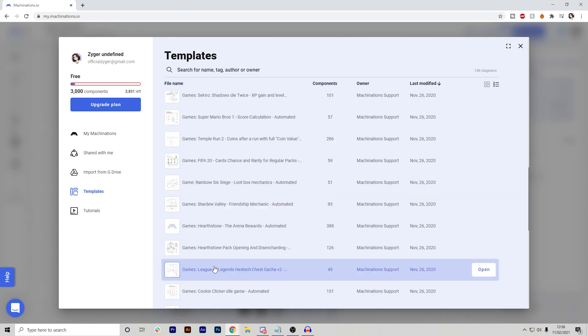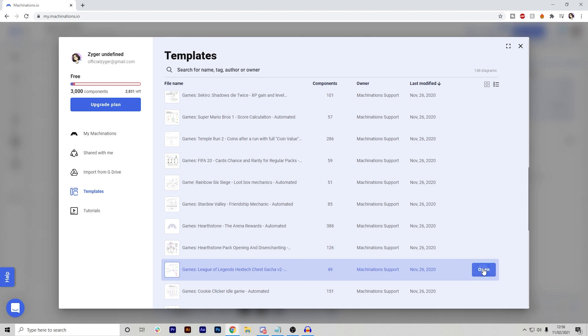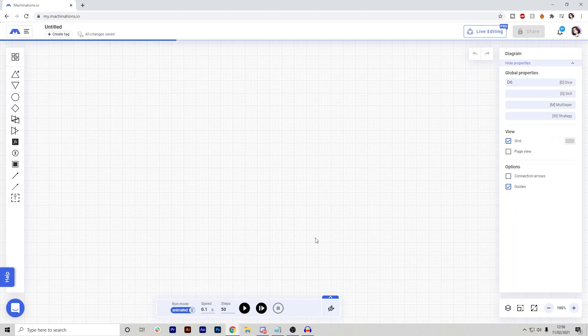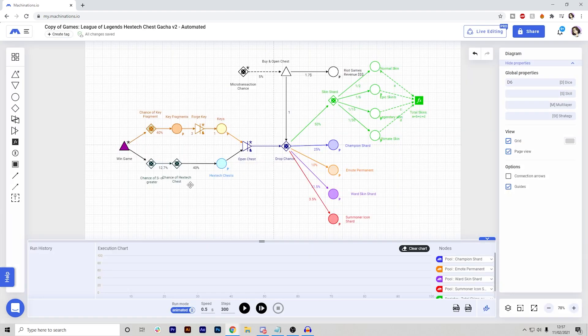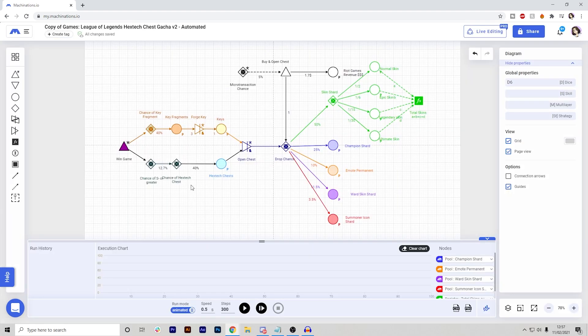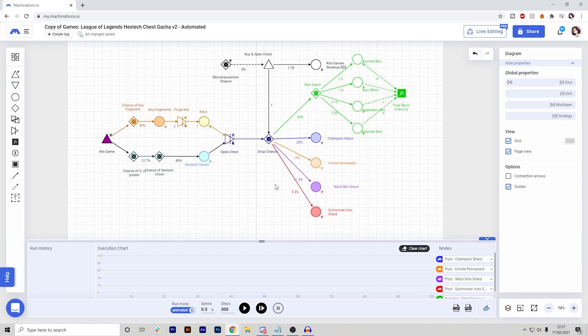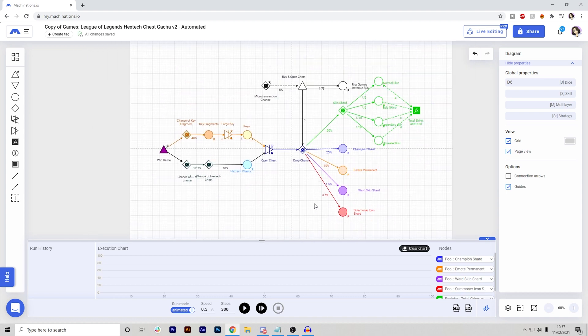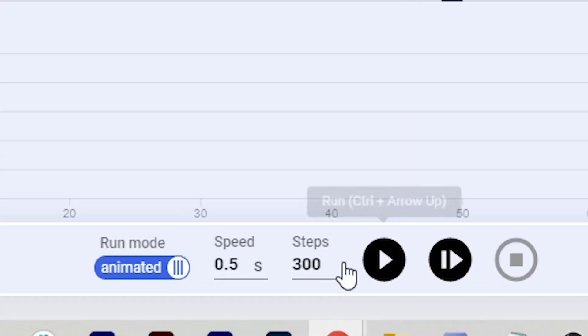Now, I will show you another example of a little bit more of a complicated program. So let's open up this League of Legends Hextech chest system. Okay, so now that we have this program open, as you can see, this one's a lot more complicated than the simple one that I made. Let's run it so you guys can see how it's going to run.